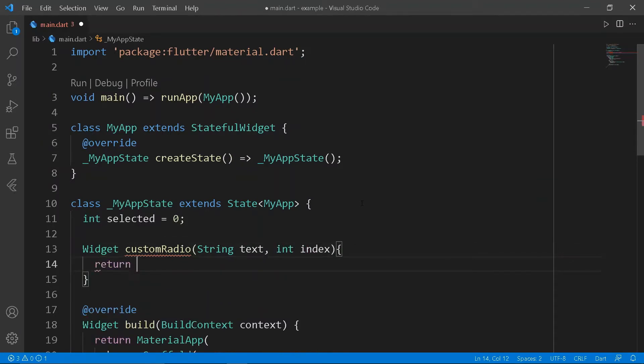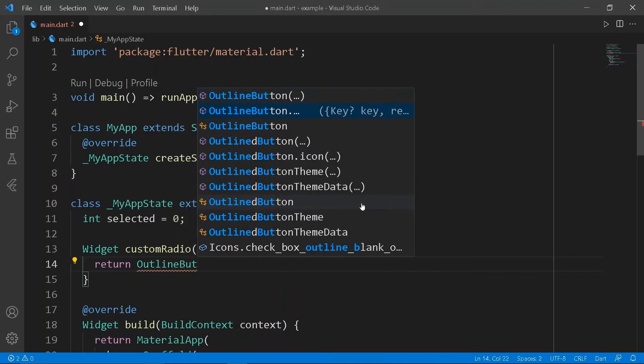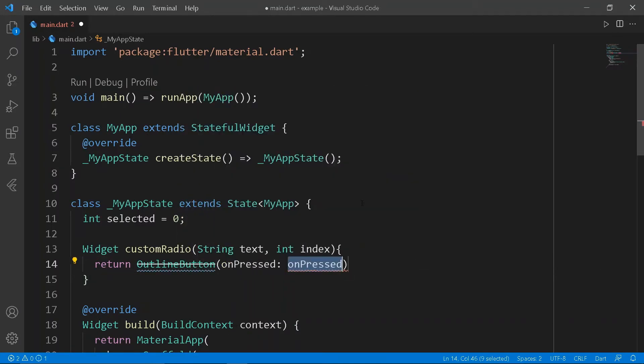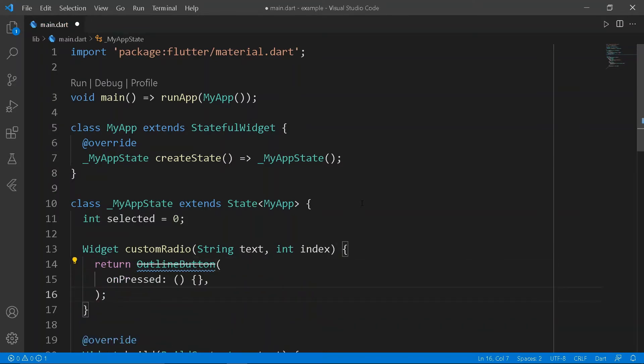Initialize a variable `selected` to zero. Create a function that gets text and index as arguments, and return an outline button.